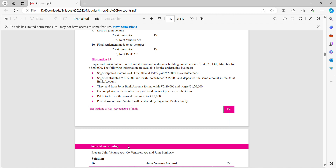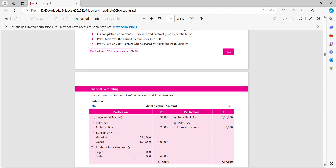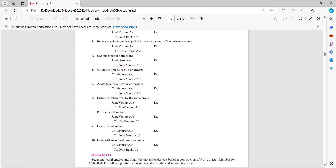Sagar and Pakhi entered into a joint venture and undertook building construction of PN Company Limited Mumbai for 5 lakhs. I'll take up this sum in a separate video lecture. In summary, we are settling the accounts — final settlement, whatever amount we have we pay to the co-venturers. Profit and loss is transferred to joint venture, then to the respective co-venturer. Assets and liabilities left after the venture are transferred to the venturer, and final settlement is made with the co-venturer. I hope you are comfortable with the lecture, thank you.